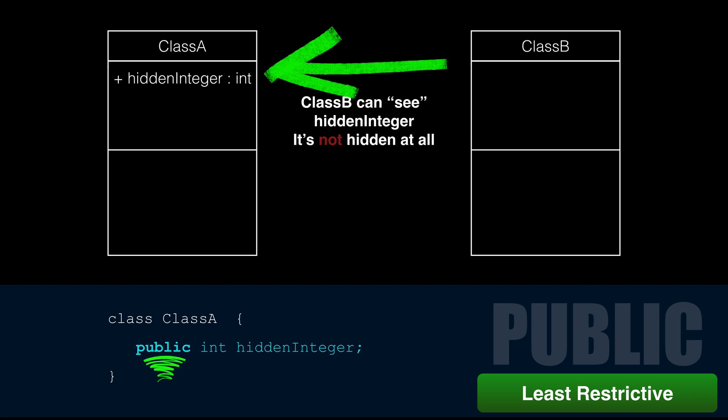Public methods are the API to your classes — meaning that's what you want people to use when they're using your class. That's the move towards player method in our space game. We denote public methods and attributes with a plus sign in our class boxes.